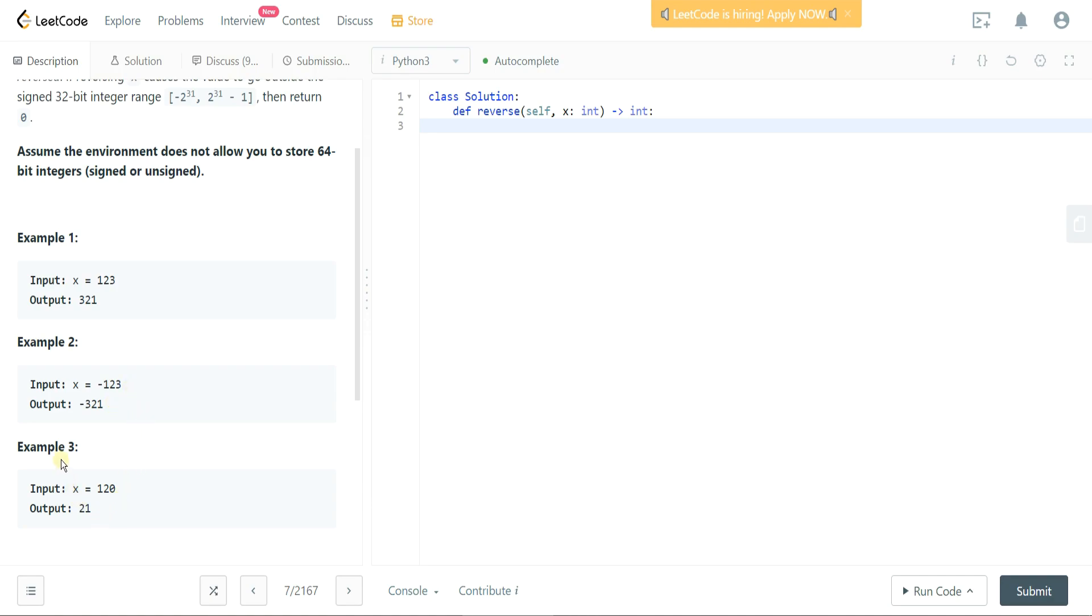And then lastly we have this example of 120 which is equal to 21 when reversed because a leading 0 doesn't mean anything. Okay, so there's a couple of things that I think that we need to do to solve this problem.